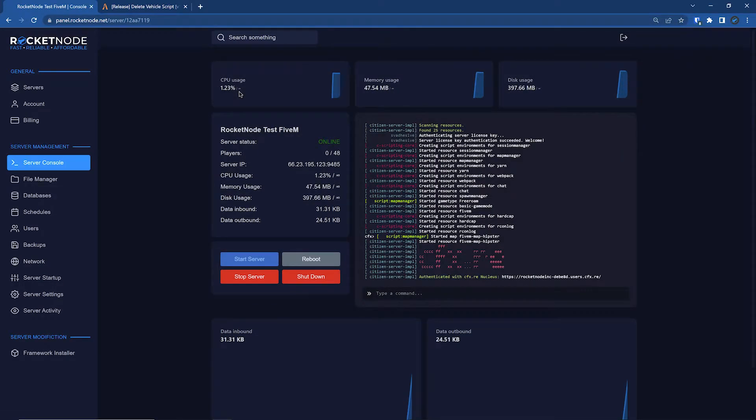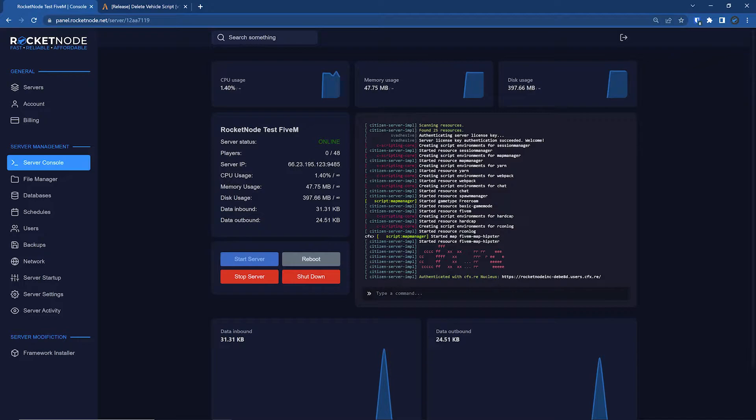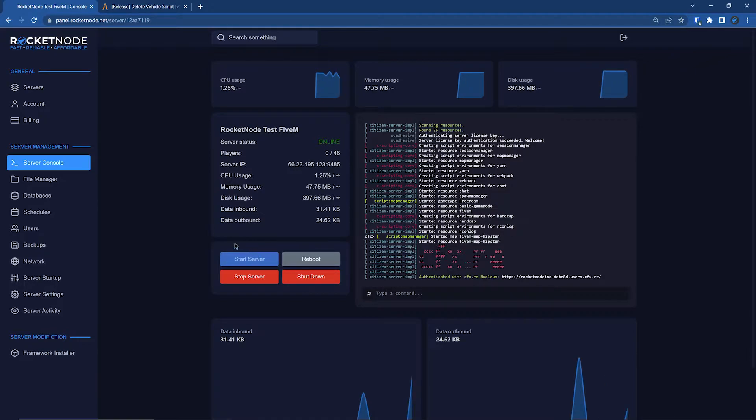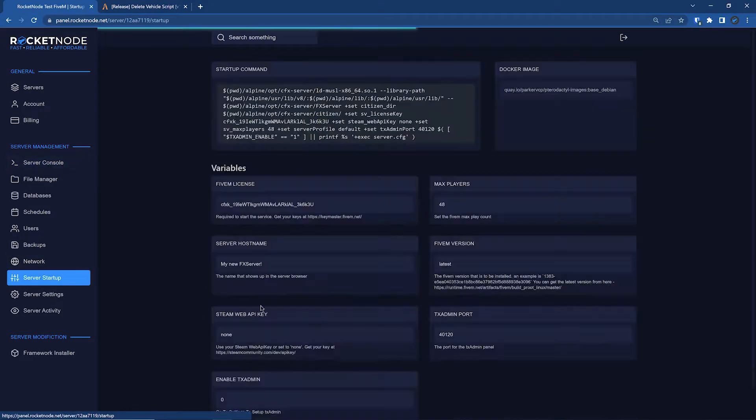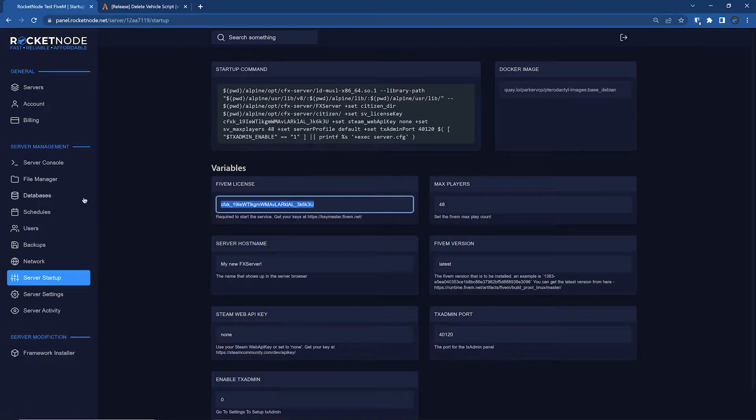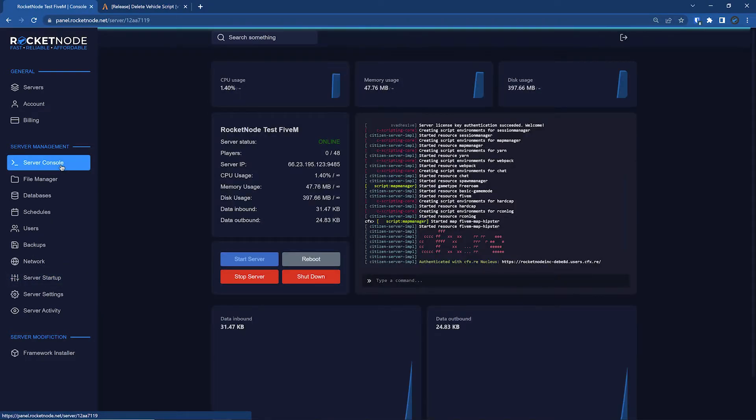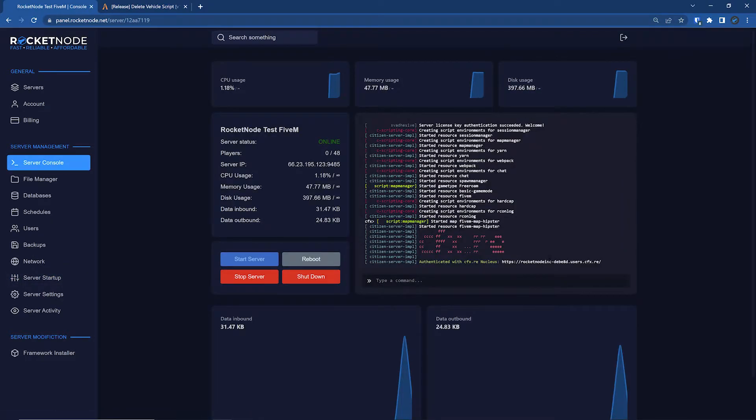Here we have a very default server running basic. Just note before you start your server, make sure your license key is in your server startup tab. That's just an example license key.